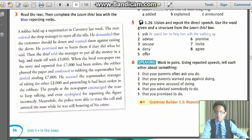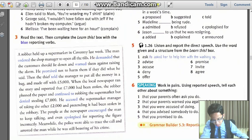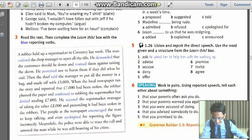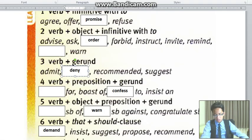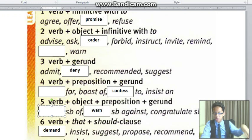He accused the supermarket manager of taking. 'Accused' — the supermarket manager is an object — 'of taking': 'of' is a preposition, then a gerund. So group 5, folks — group 5: accused somebody of. Right over there — accused somebody of.